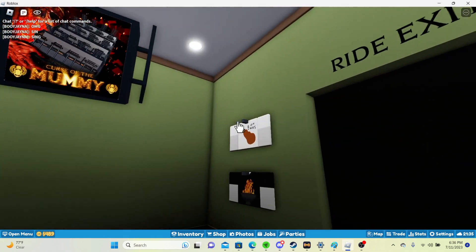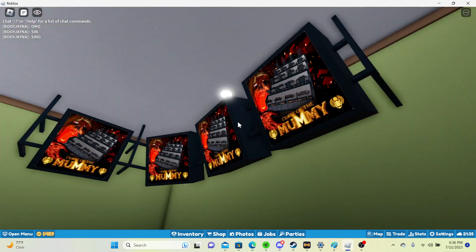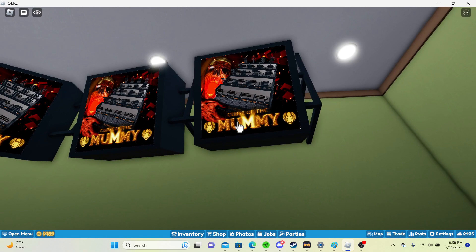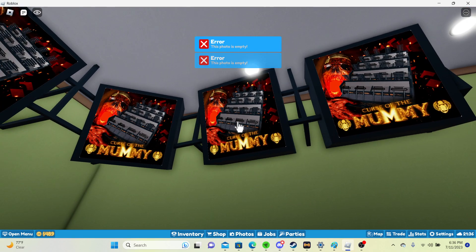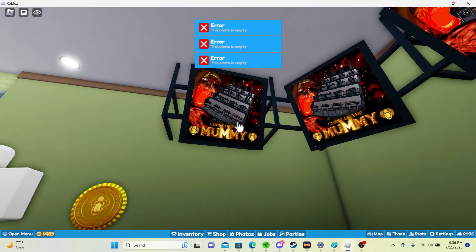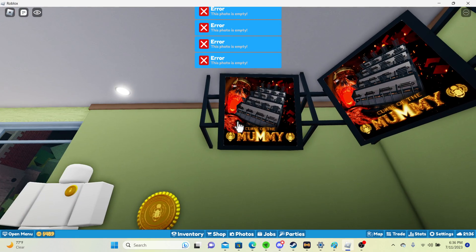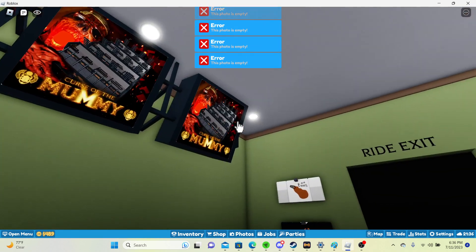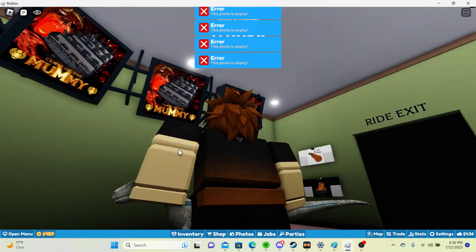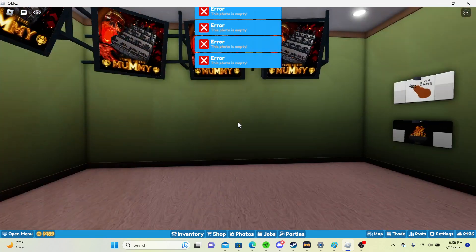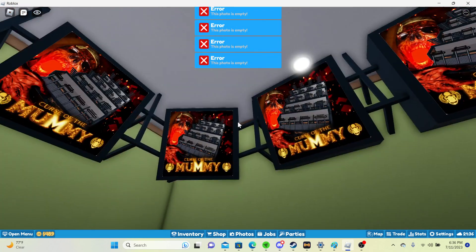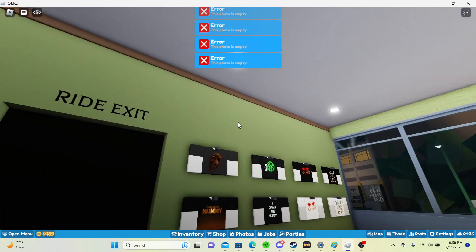But yeah, so here we are in the gift shop. We have photos. You know, we have all the photos, so it's all already working. Obviously, there's literally nobody on it, so we won't get it.